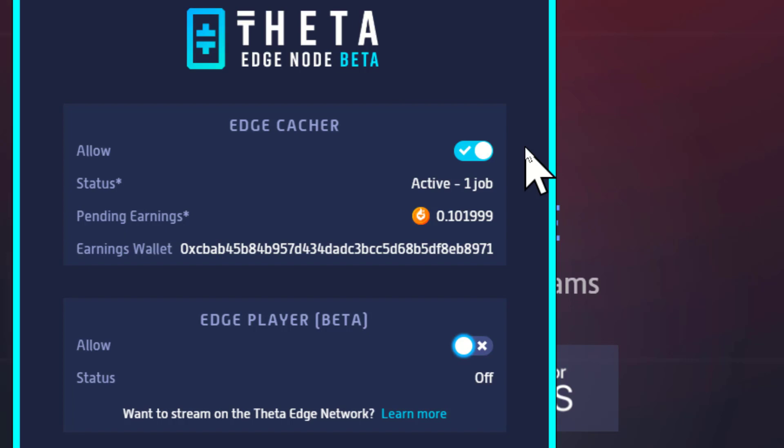So join the Theta Network, run an edge node, and if you've got the money, you could also run a Guardian Node. But this is the way you can earn some Theta token for free. Simple stuff, that's it.